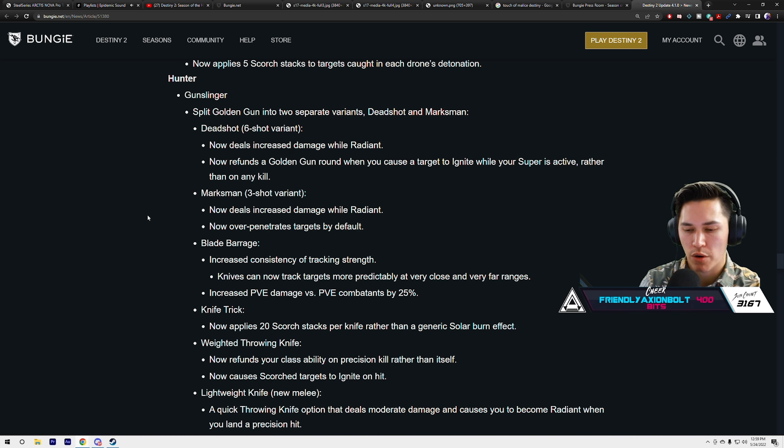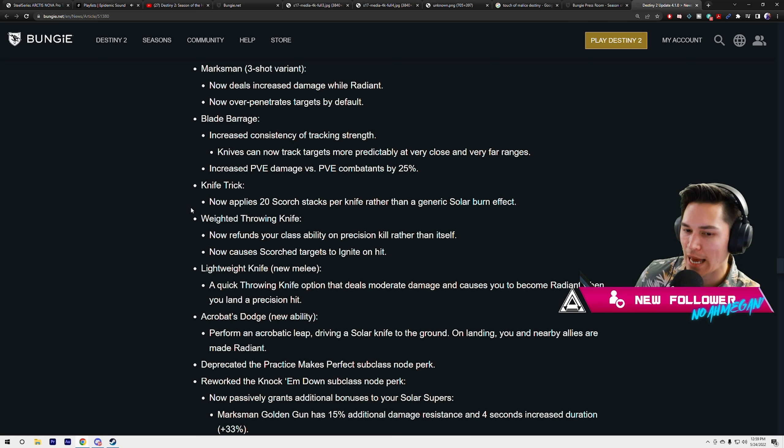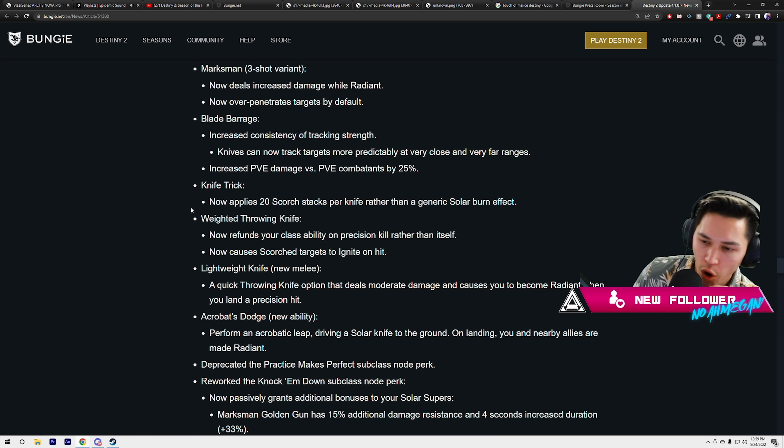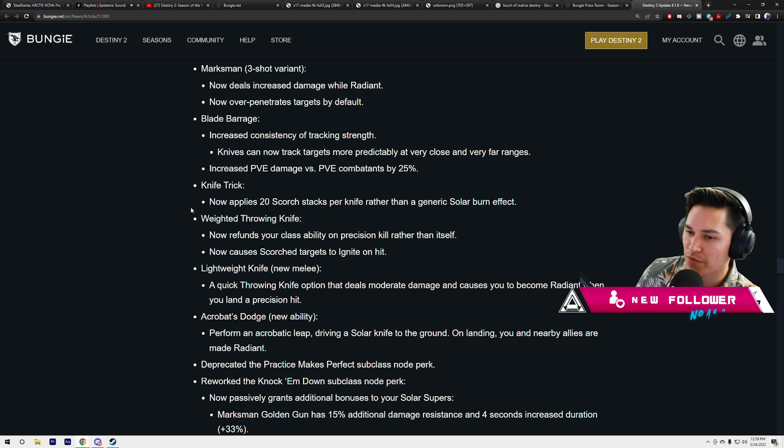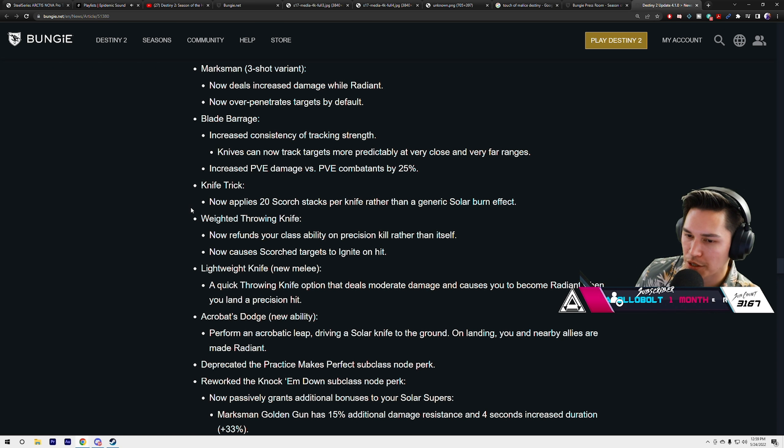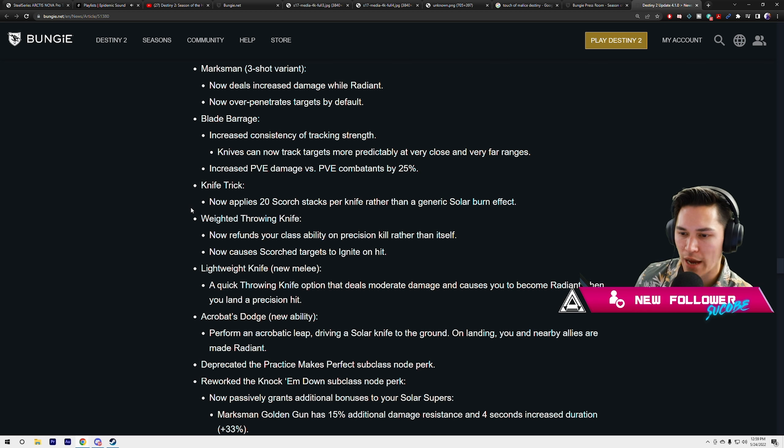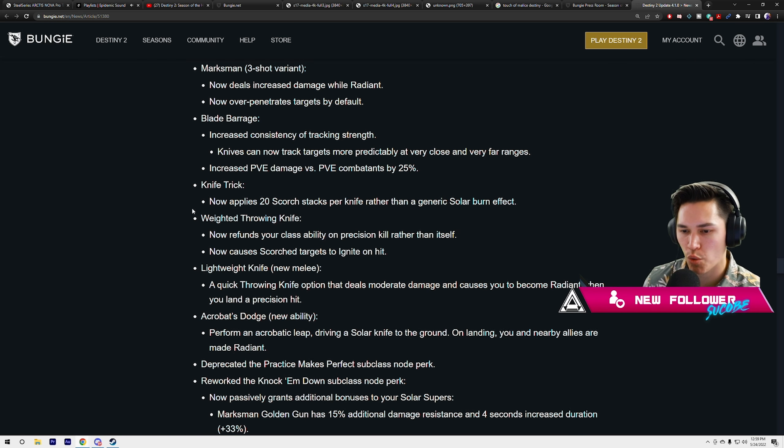Blade Barrage: increased consistency of tracking. Knives can now track targets more predictably at very close and very far ranges. Increased PvE damage versus PvE combatants by 25%. Hopefully this is enough to give Blade Barrage a fighting chance.